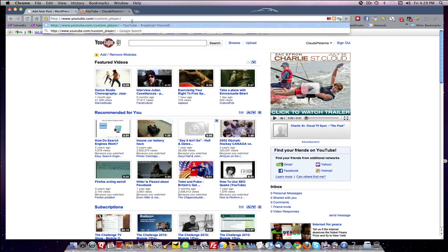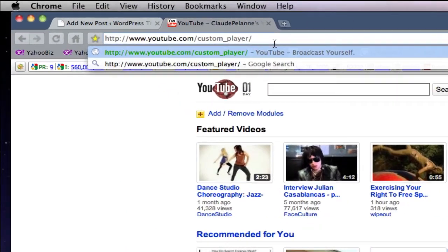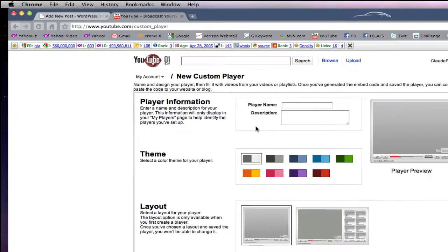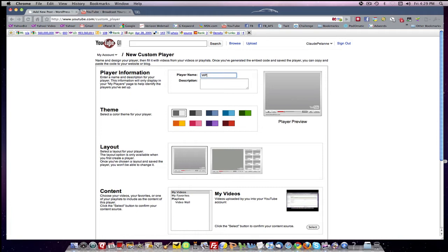So you can see from inside my account, I'm now going to that URL. And now I'm in this new custom player account area and I'm going to create a WP trainer video player. I'll use that as my description.